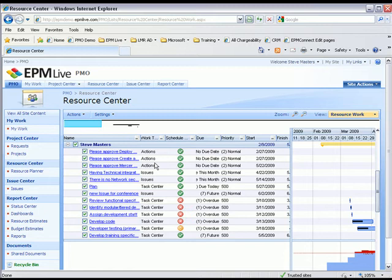With EPM Live, you can use the Resource Planner with any combination of any SharePoint work item list. For example, these lists might be bugs, new features, service requests, and more.